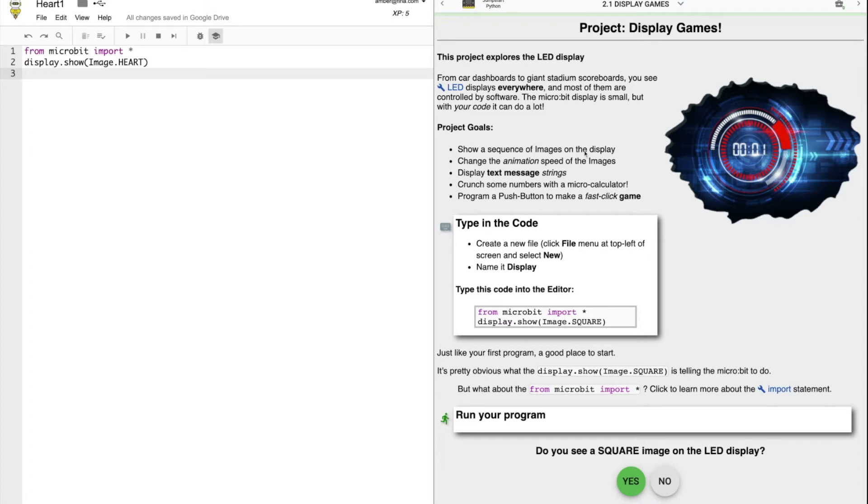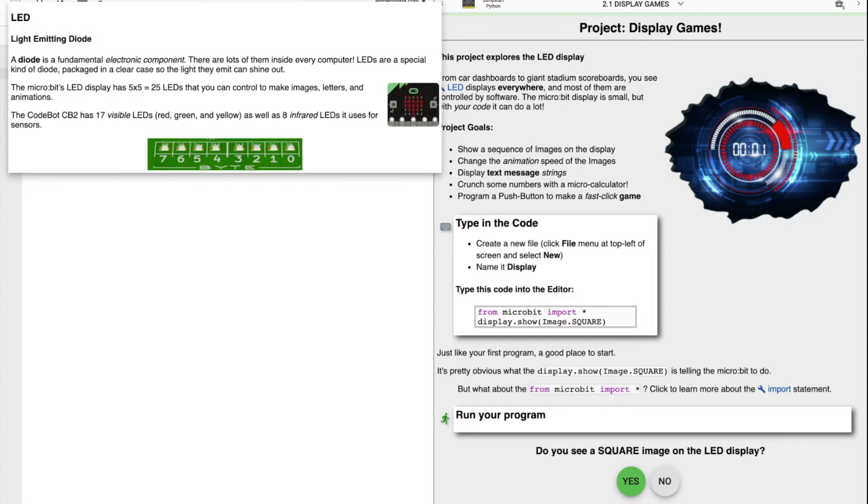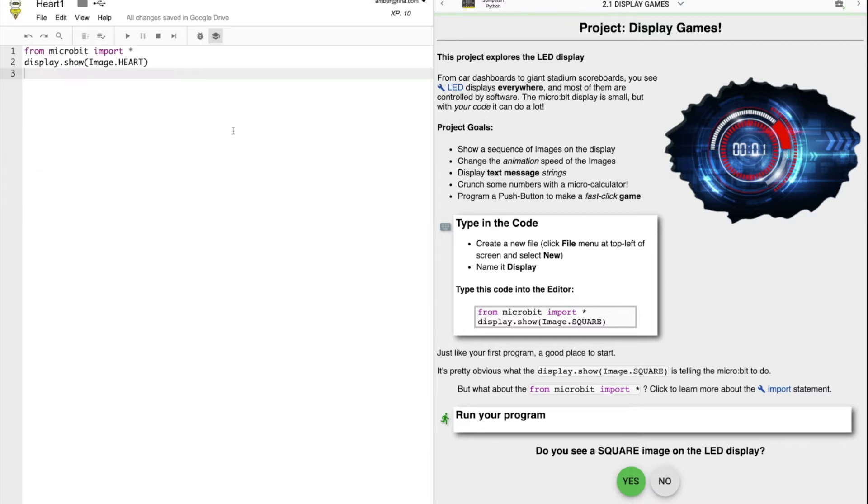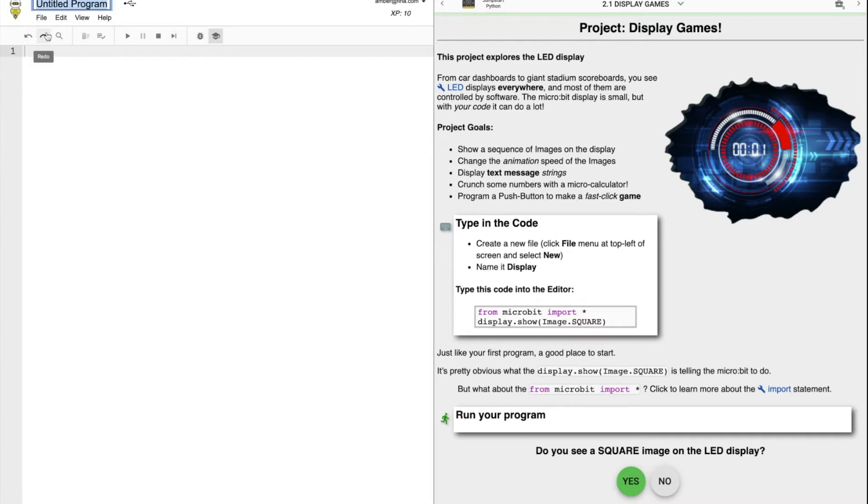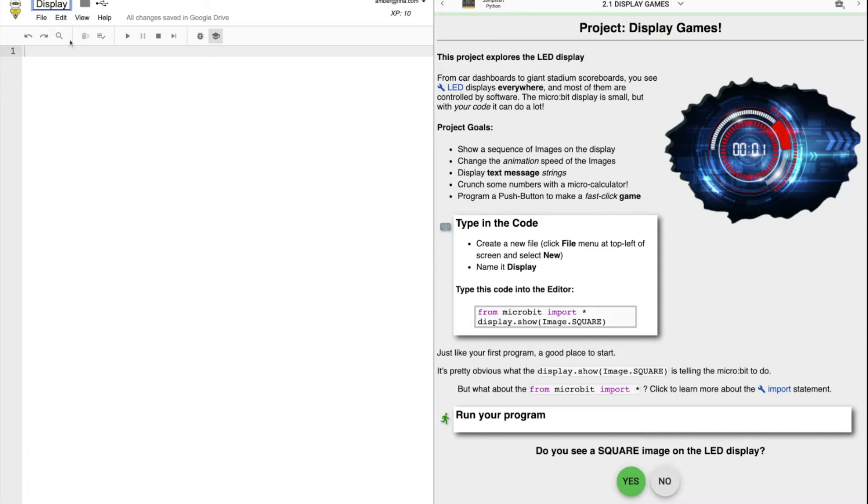In order to get started, we need to create a new file. Do this every time you start a new program by clicking file and new. If you don't, you're going to lose all of your previous work. So first click file and then new. Now it's called untitled program, but we need to name it something descriptive, like display. Remember that these files are now in the root folder of your Google drive.